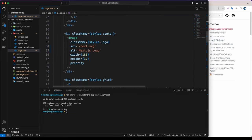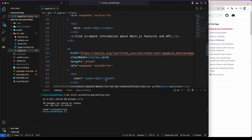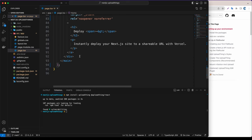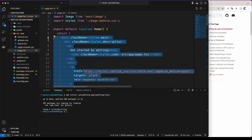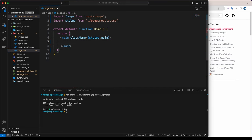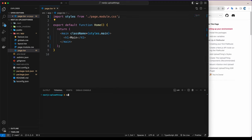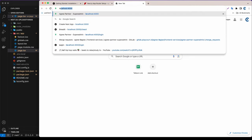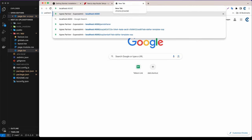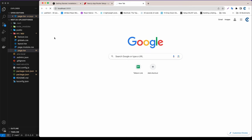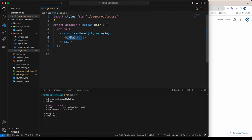Now let's go to the page file and remove all the content inside main. Delete the imports we don't need, just put an h1 tag, and remove the Image import. Now let's run npm run dev and open localhost:3000 — we should see main with a heading one.